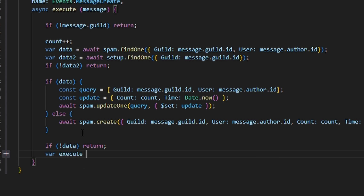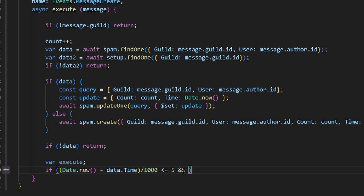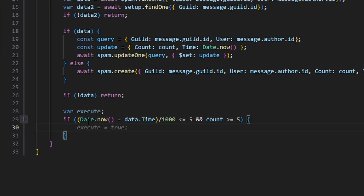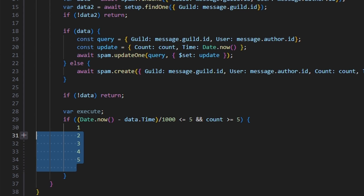Then var executes, and we do if Date.now minus data.time divided by 1000 is less than or equal to 5, and count is greater than or equal to 5, open that up. This essentially means that we have five messages sent by the user in under five seconds — which is spamming, and we want to time them out for that. You can change these conditions if you want.